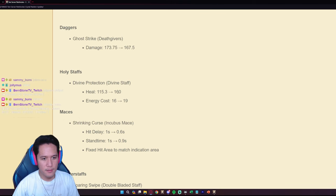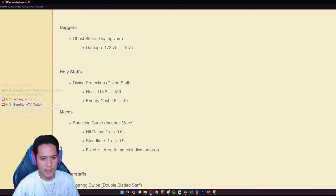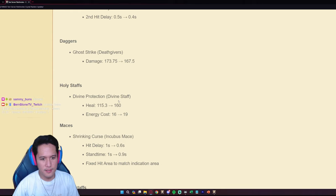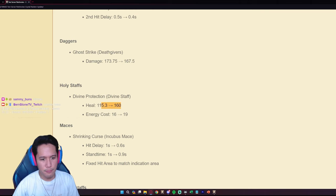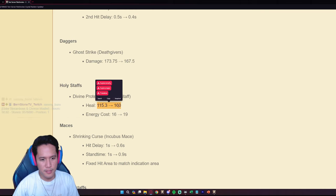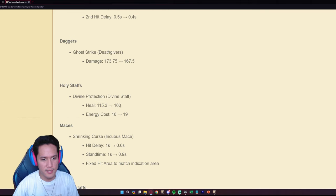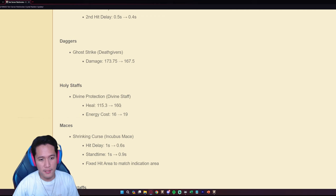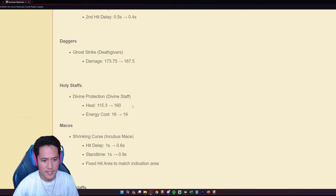For the Holy staffs, the Divine Protection on the Divine staff, big heals, bigger heals and slightly higher cost. Divine staffs not really used in most contents. That's a pretty significant buff though, that's a pretty significant buff from 115 to 160.